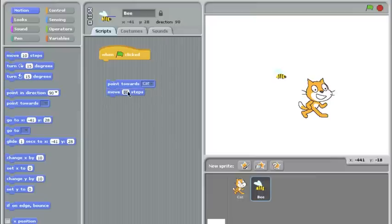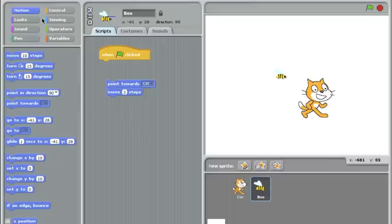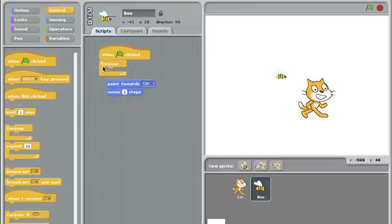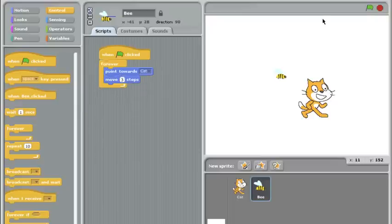Let's go to control and get that same forever block, and put this code inside it, and that should be our bee.